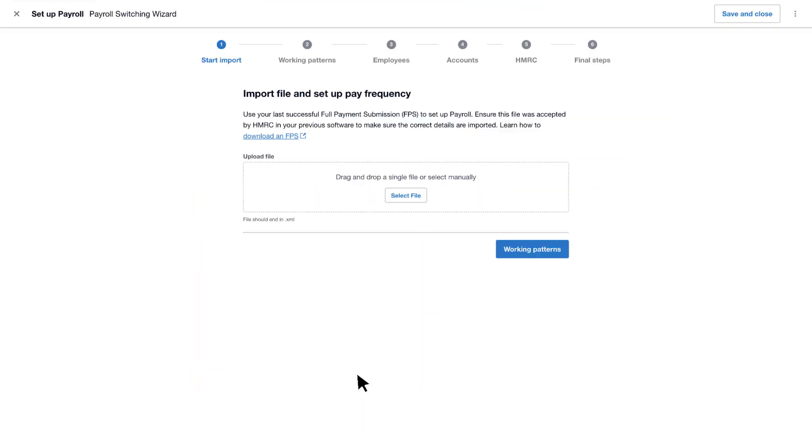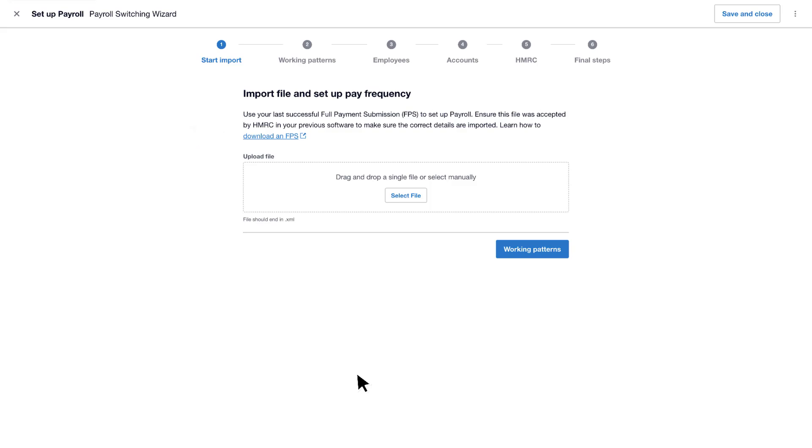Next, upload your FPS. An FPS is a document that employers need to submit to HMRC each pay run, which includes the employee details, pay and deductions. To learn how to download an FPS from your current payroll provider, click here. Download your last successful submission, making sure it's in XML format, and select the file to upload.